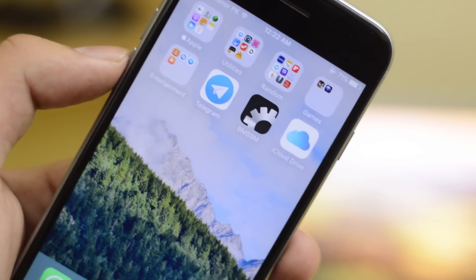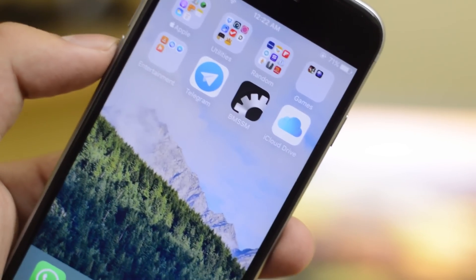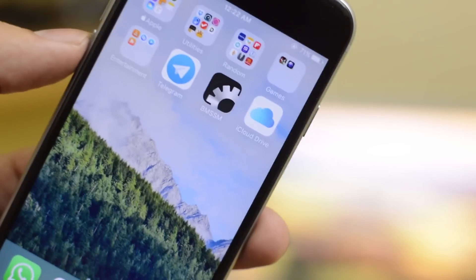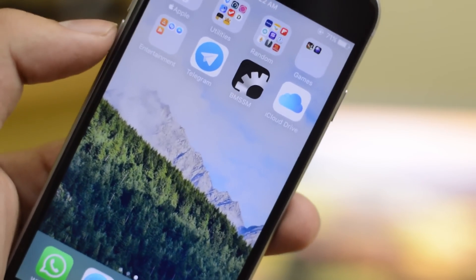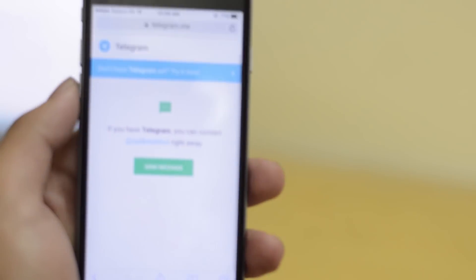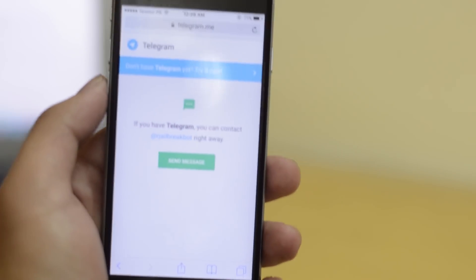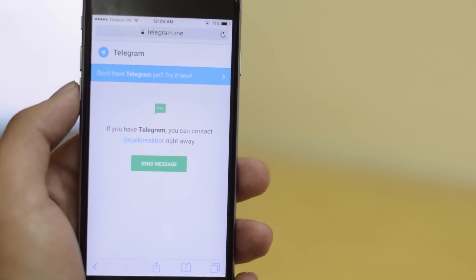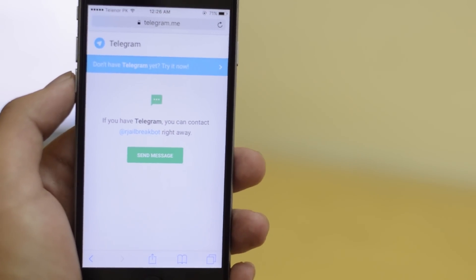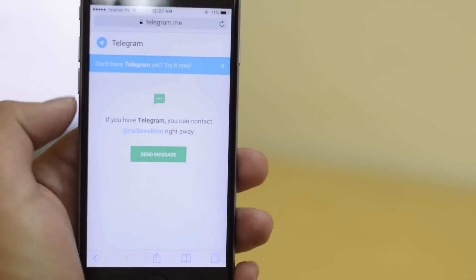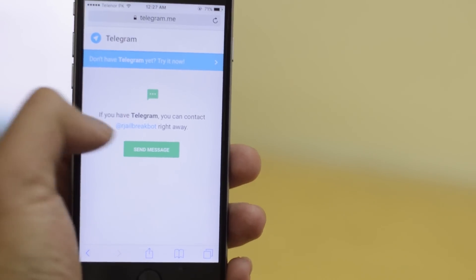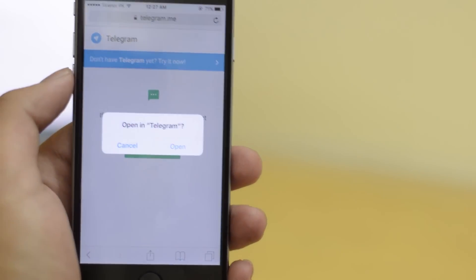Next, on your iPhone download Telegram and BMSS M. I'll leave the links down below from where you can download these apps. Then go over to this particular website — I'll also leave that link down below — and just tap 'Send me message.'